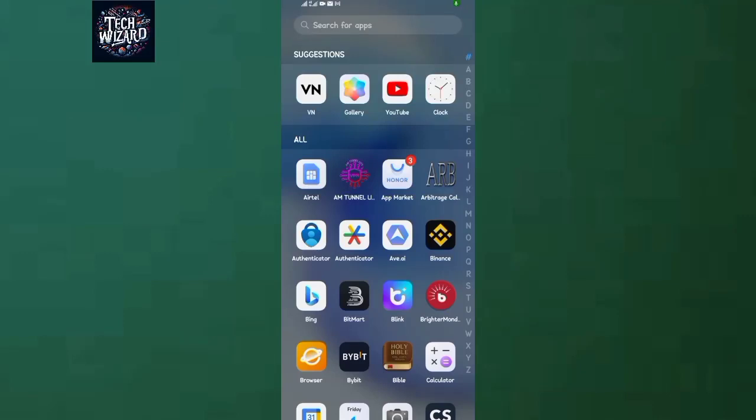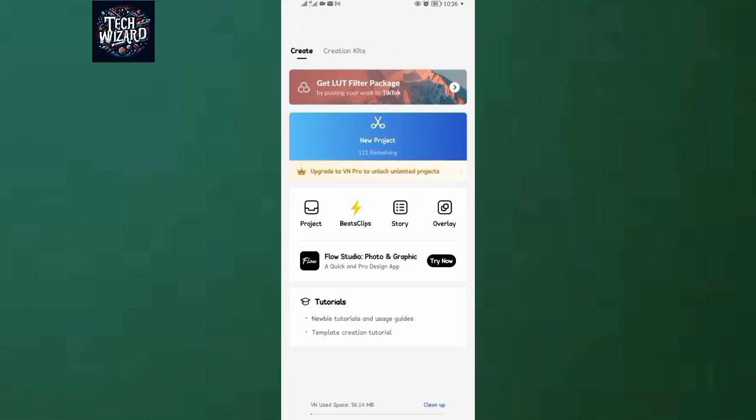How to mute video sound in VN Video Editor. The first step is to come and tap on VN.